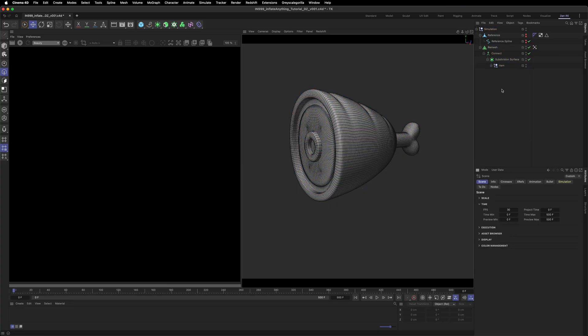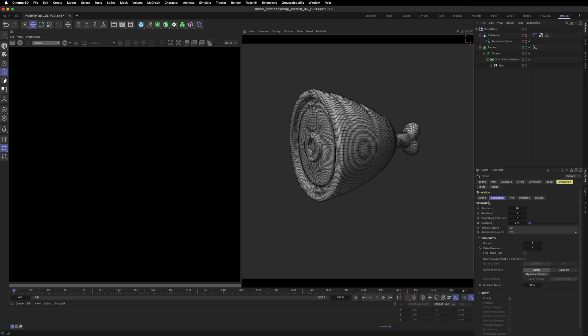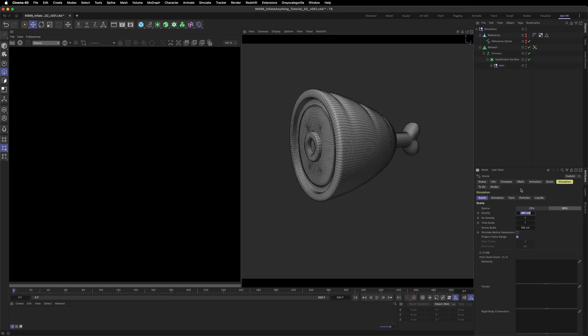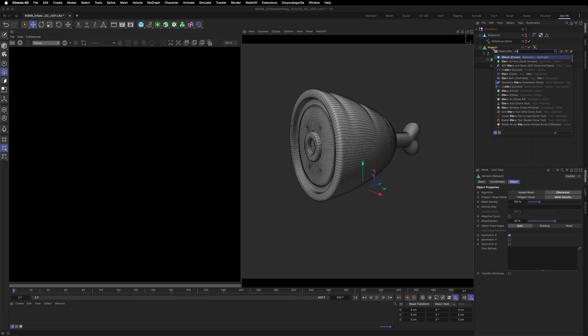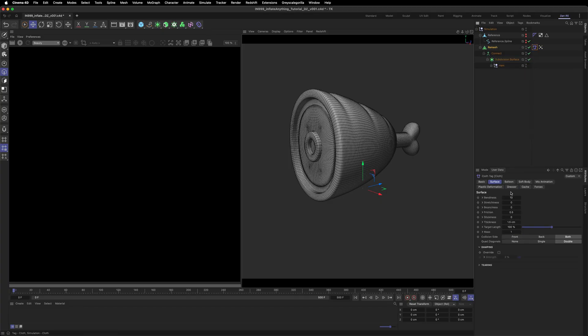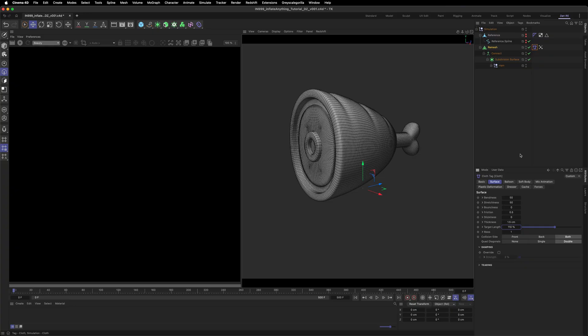Pressing Command D on Mac or Ctrl D on PC, let's open up our scene settings. Head to the simulations parameters and turn off gravity. Then adjust your dampening so the simulation settles quicker. Now let's add a cloth tag to our remesh and adjust some settings. These are the settings that I found work nicely. Target length controls how much the cloth tries to keep its original shape. So by increasing it to 110%, we're essentially adding 10% extra slack to the cloth, which gives us some nice crease and wrinkle details. Now head into the balloon tab and add some overpressure. This controls how much air is used to inflate the object.